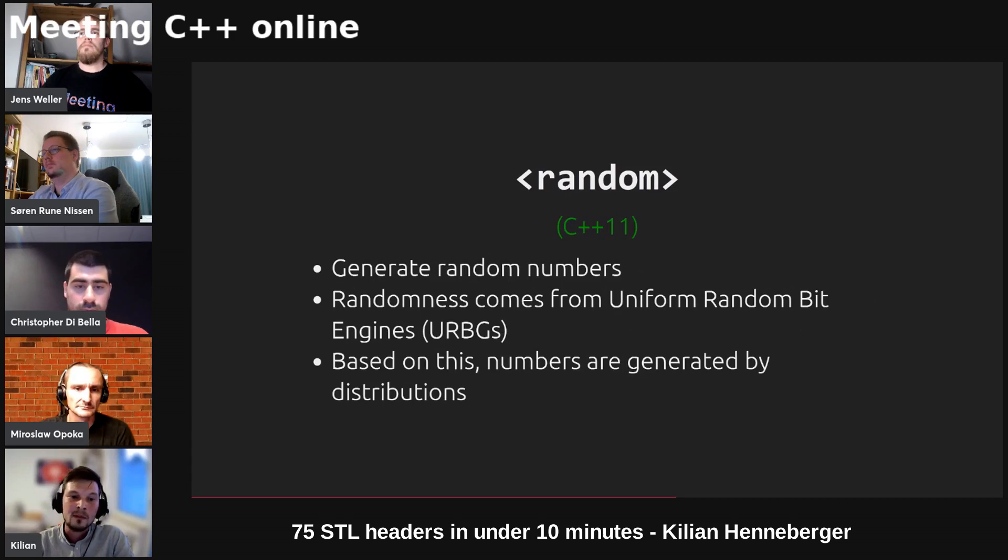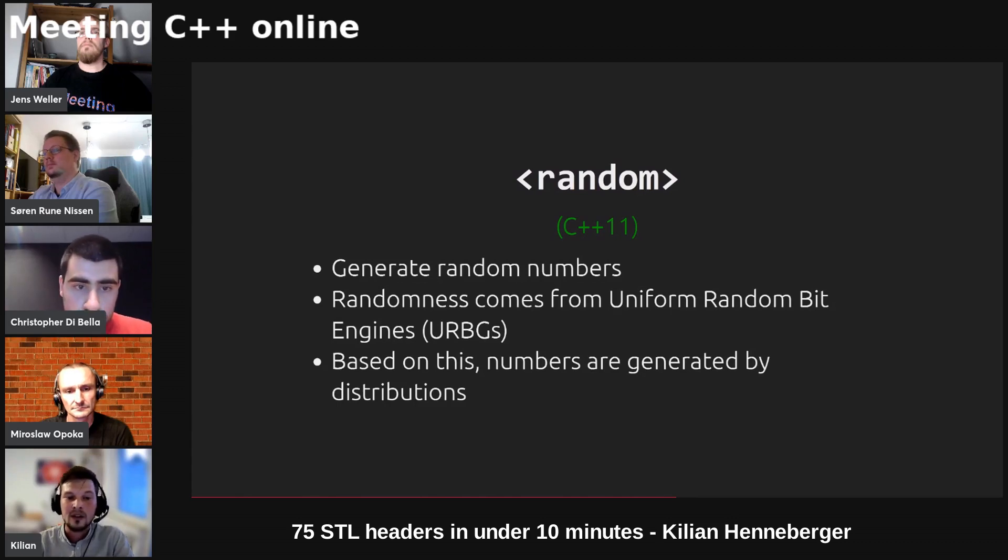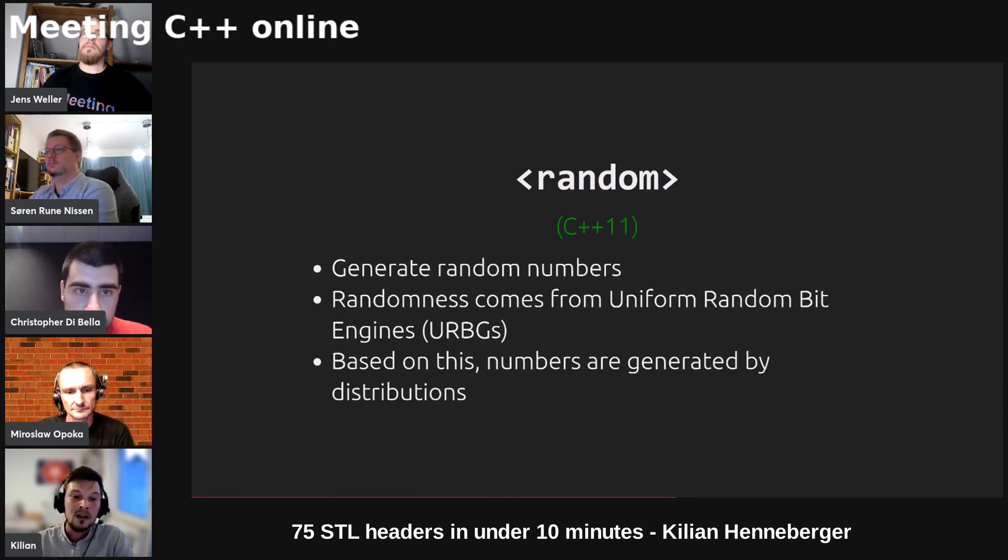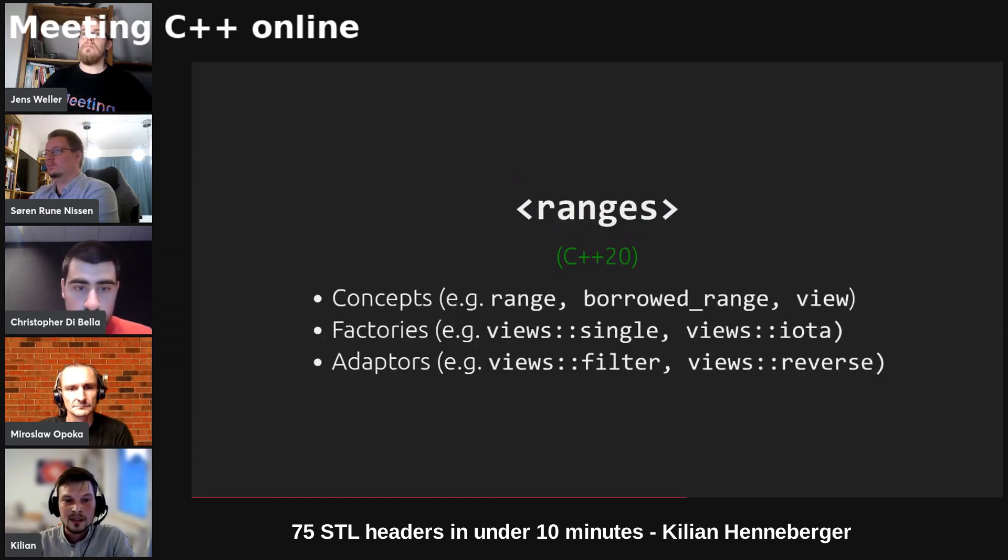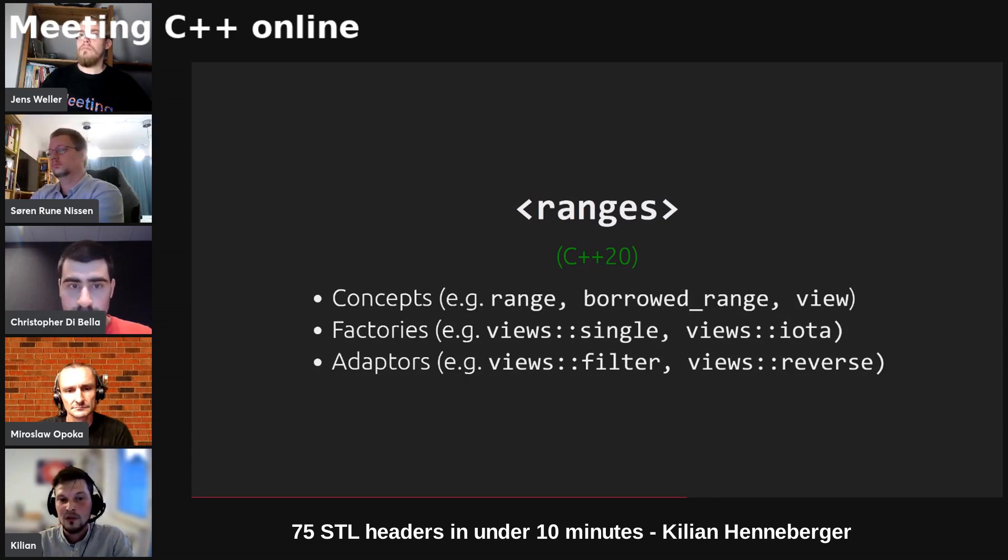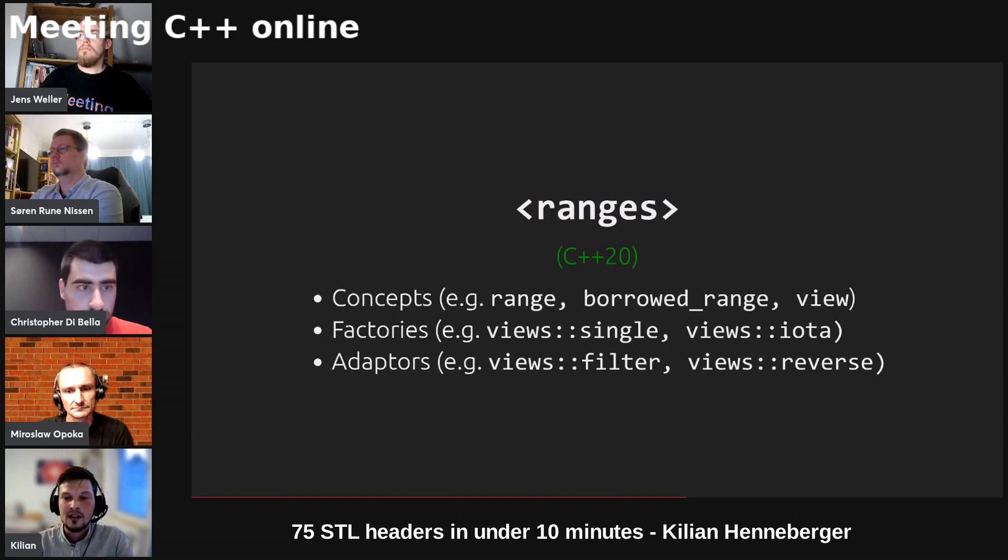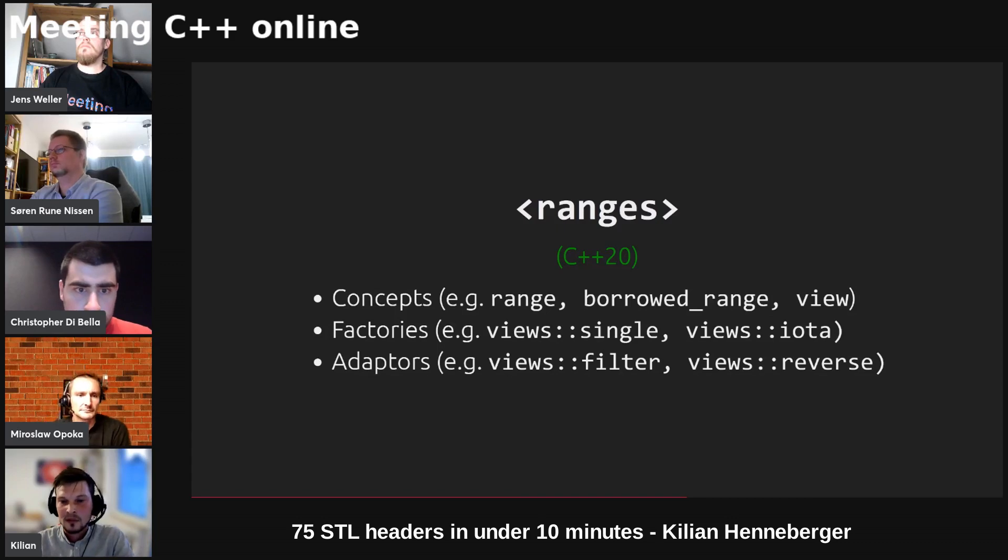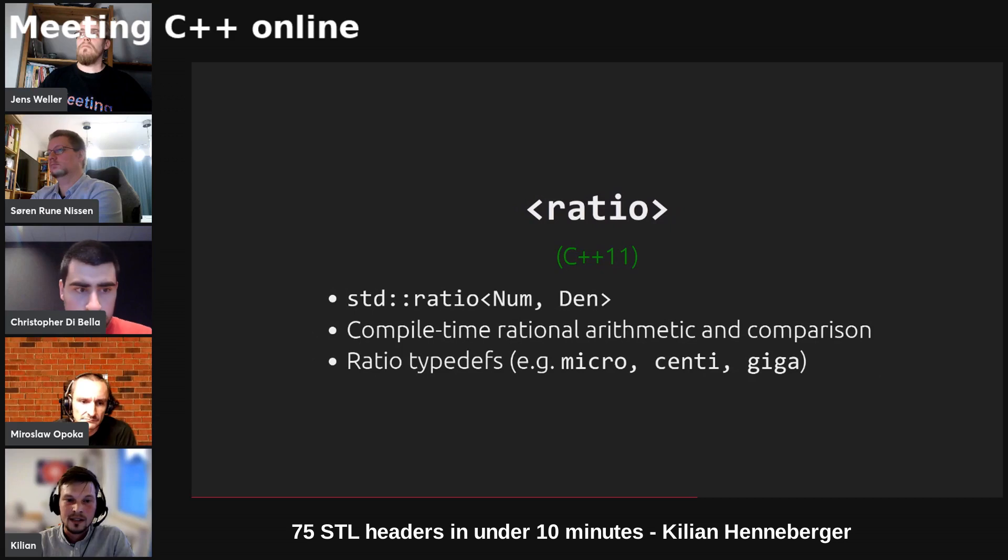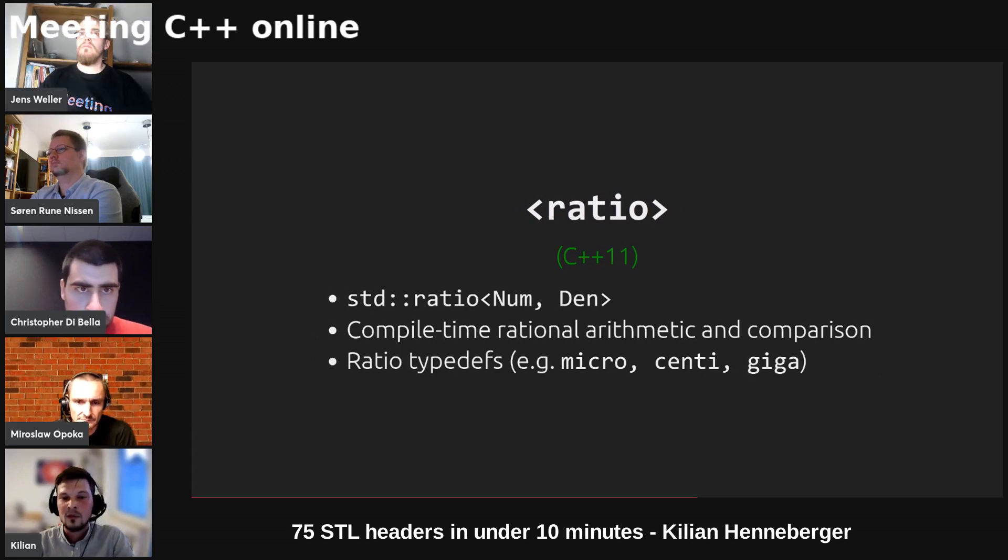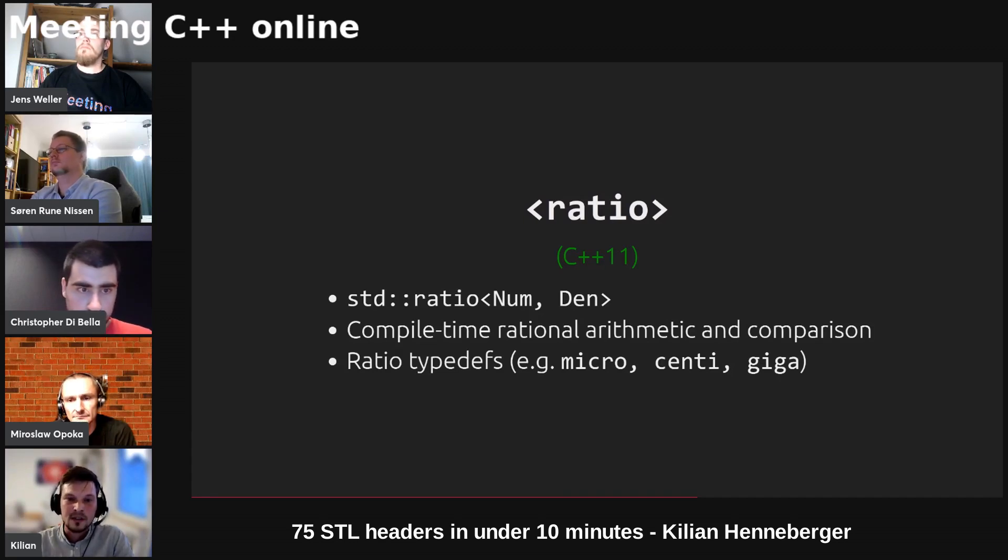We've got random to generate random numbers. The randomness comes from some uniform random bit engine which produces randomness, and based on this we can have a distribution like a normal distribution or Bernoulli distribution which then generates a random number. We've got ranges delivered in C++20. It heavily relies on concepts, for example range, borrowed range, view. Then we can have some range factories like single or iota, and most importantly probably are the range adapters where you can take a range and pipe it into, for example, a filter view or reverse view. We've got std ratio which takes a numerator and denominator as compile-time arguments and then provides some compile-time arithmetic and comparison.